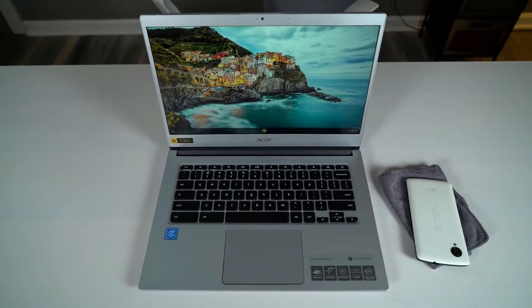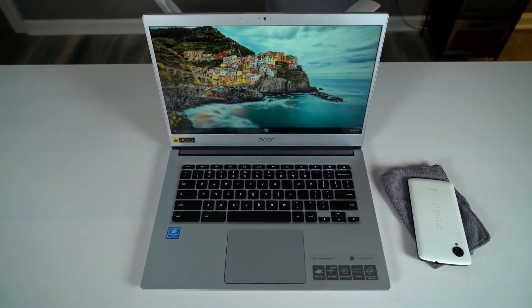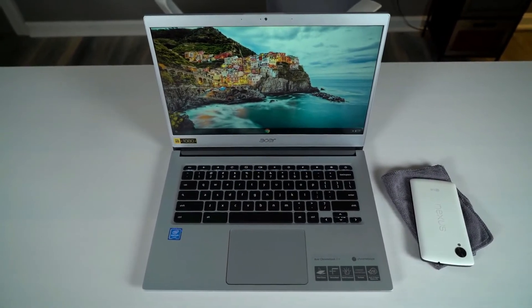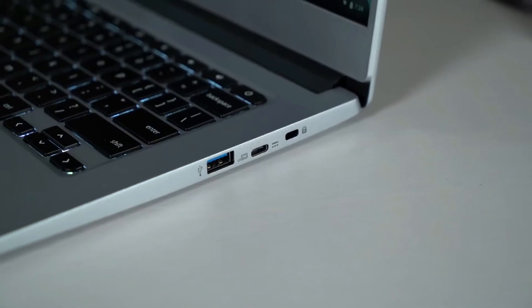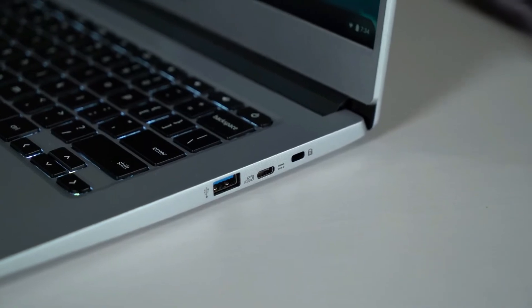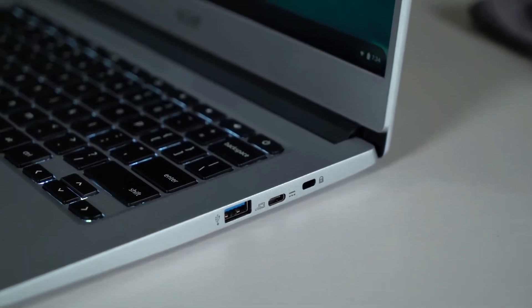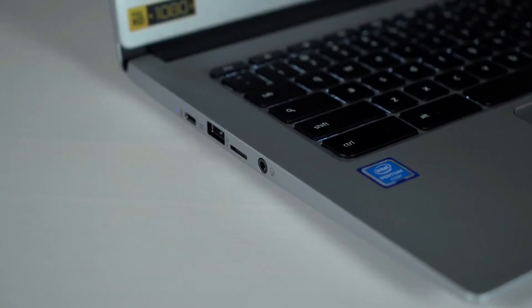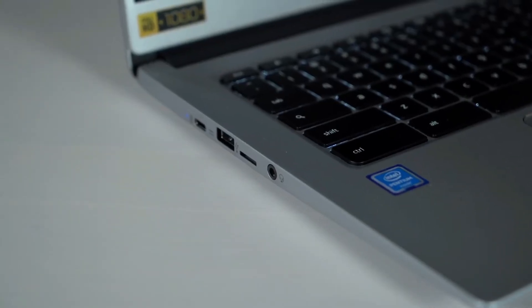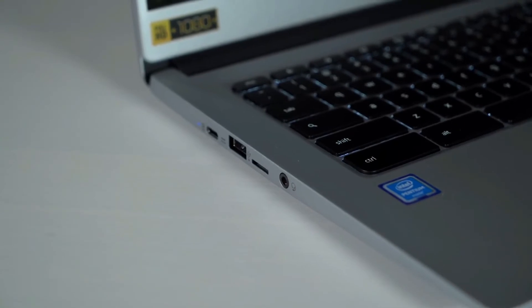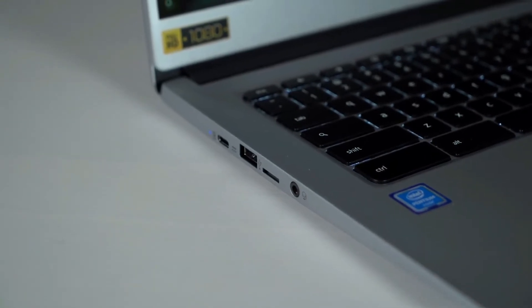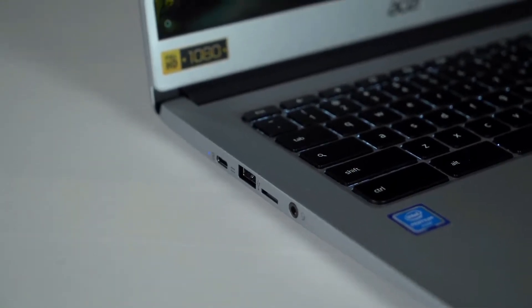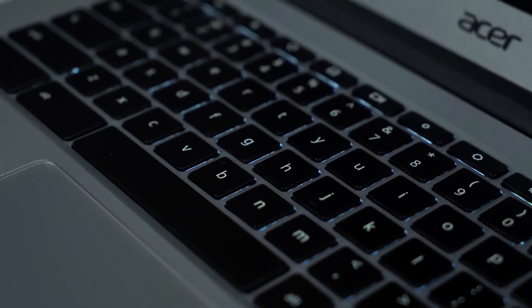There's been a trend for Chromebooks recently to pack in more powerful specs and a greater amount of storage than is strictly necessary, but the Acer Chromebook 514 manages to not only deliver a strong all-round hardware package but does so for a price that isn't going to break the bank.